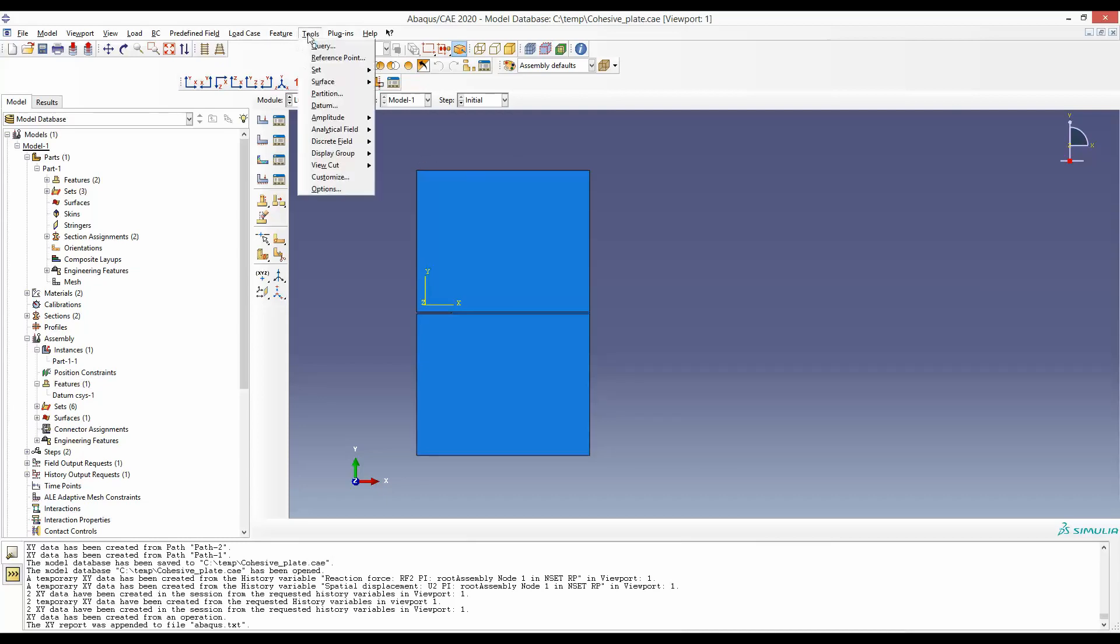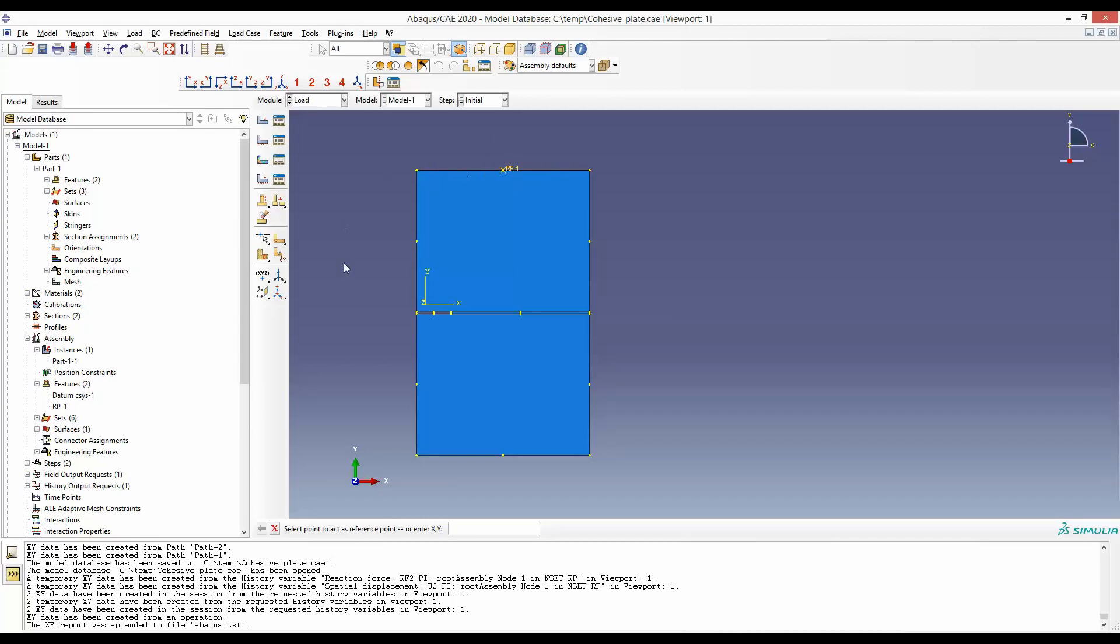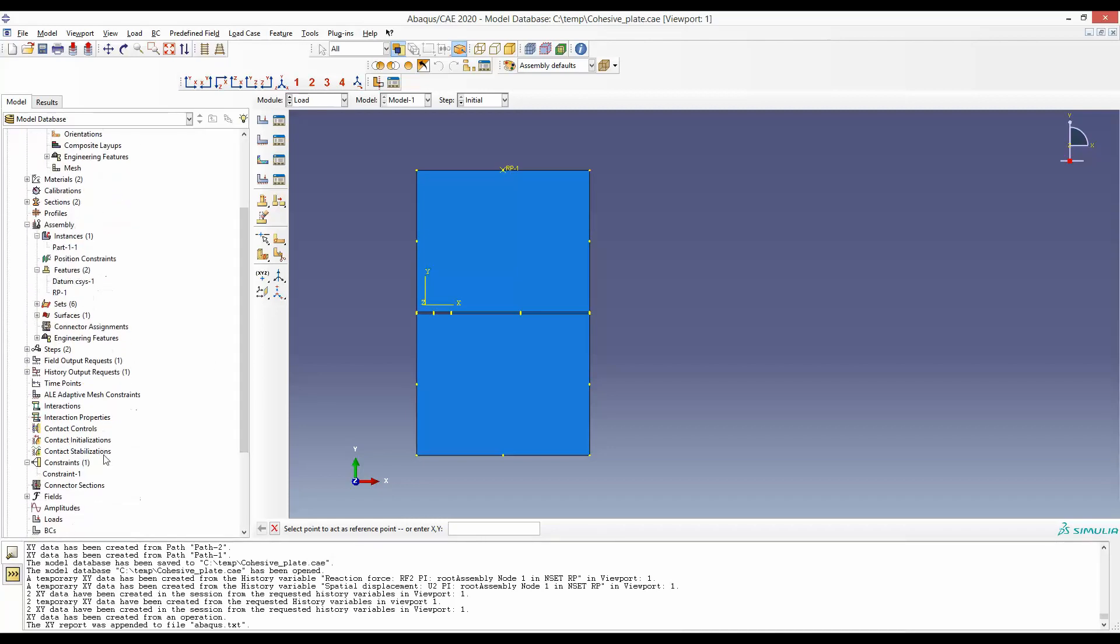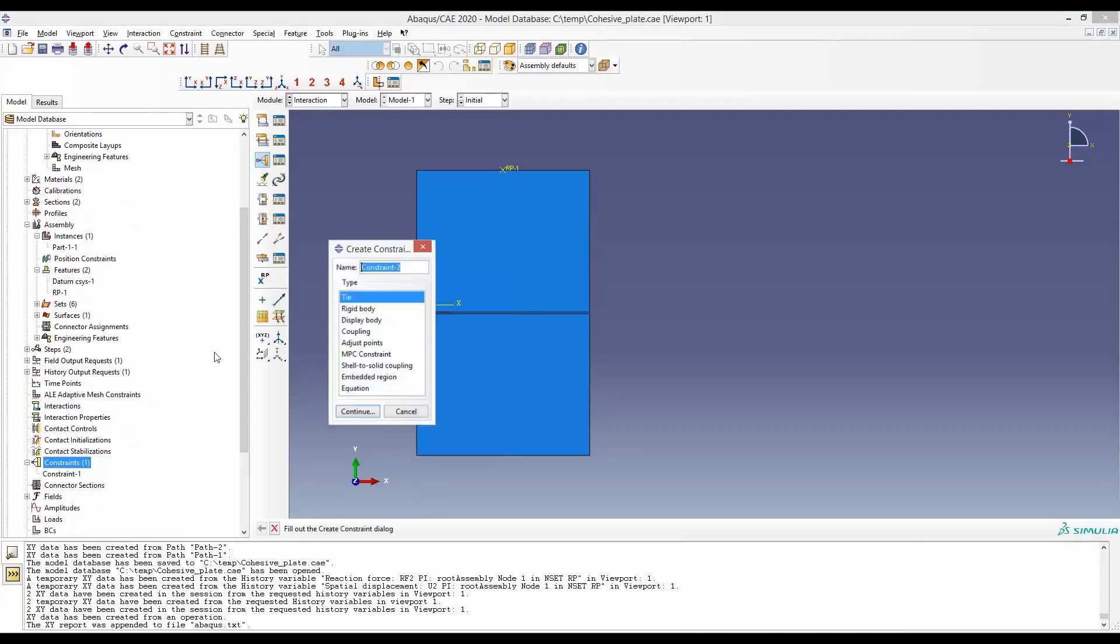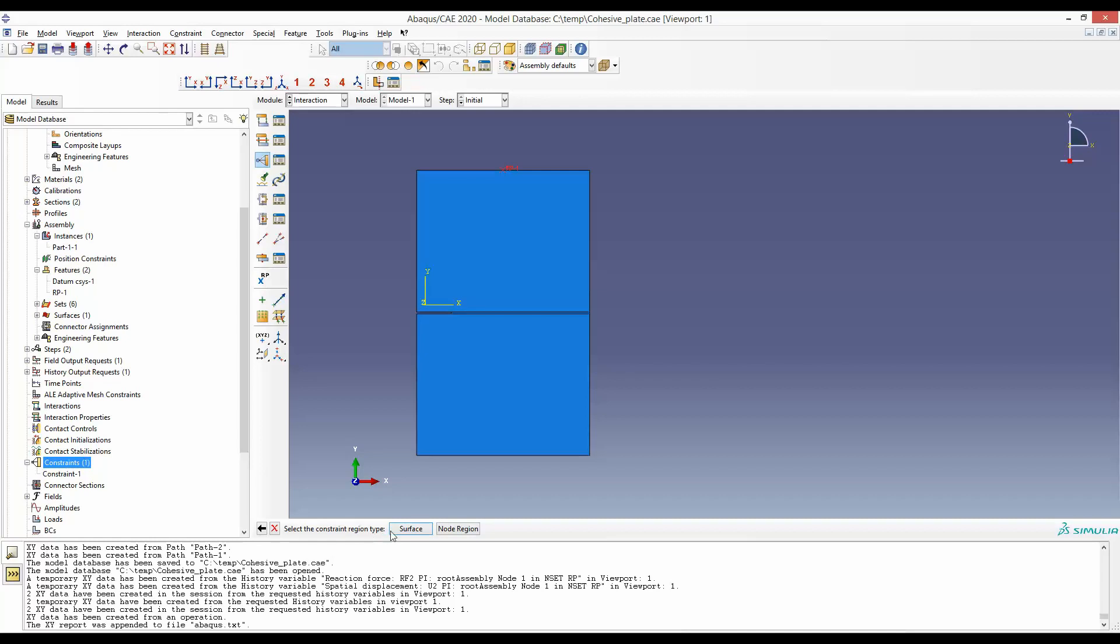To define the reference point, we will go to tool, reference point and select the middle point. And to make sure this reference point represents this whole edge, we will go to constraints and then select this coupling constraint. It says select the control point. So our control point is this reference point, done. And then select the constraint region. So we will select this particular surface.